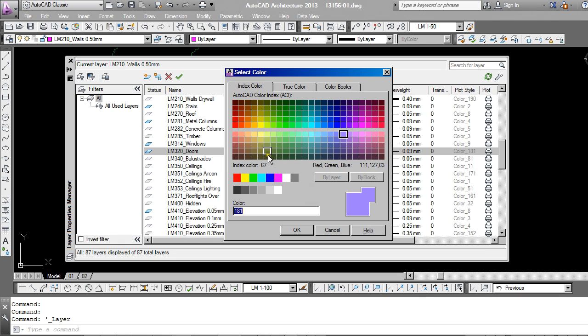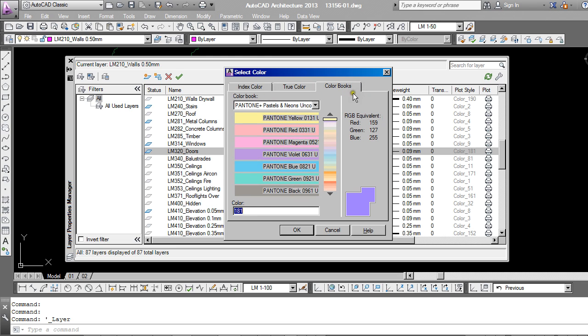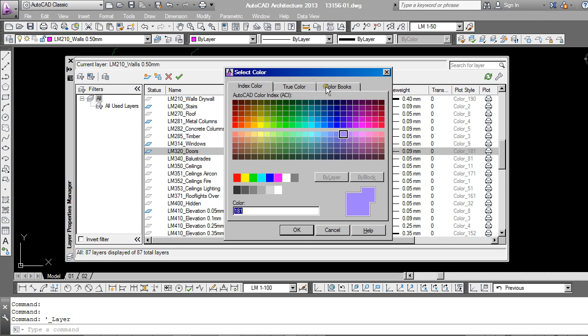And you'll notice up at the top of your screen you have Index Color, you have True Colors, and you also have Color Books. Now I'll just explain the difference between all of these. These options have been available on the full version of AutoCAD for a number of years now. On LT they've only been available for a few years, so you may not be familiar with them if you've been an LT user before.